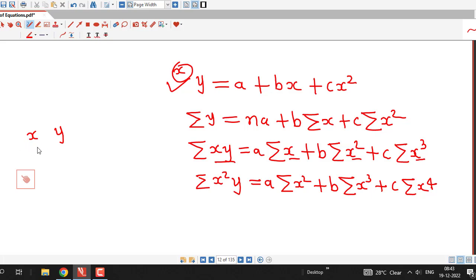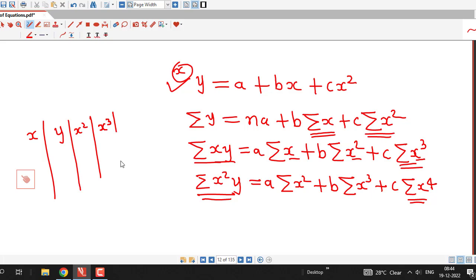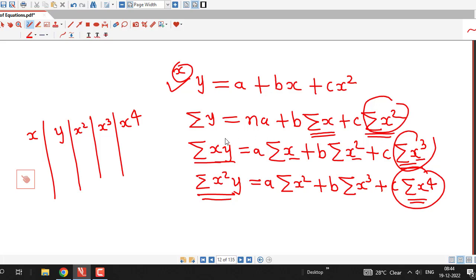Our data is given in terms of values of x and y, where y is the dependent variable and x is the independent variable. We first need to determine these quantities: sum of all x values, sum of x square values, x cube, sigma x raised to 4, sigma x times y, and sigma x square times y. So we have to prepare a table with columns corresponding to x square, x cube, x raised to 4, x times y, and x square times y.